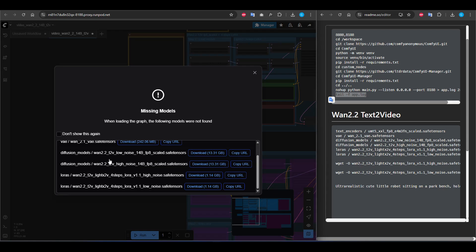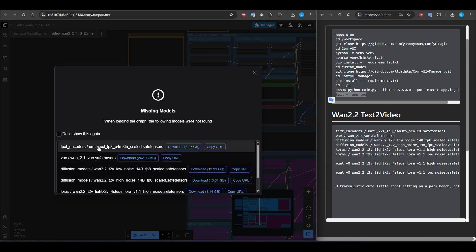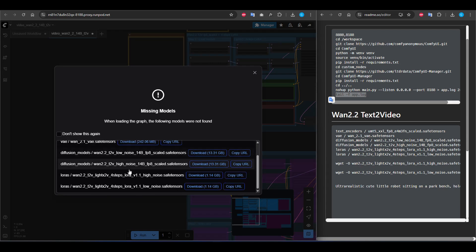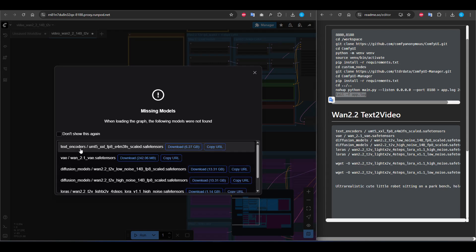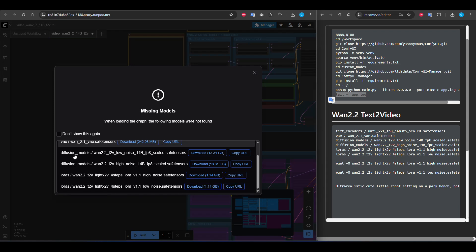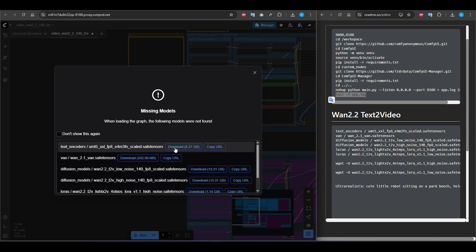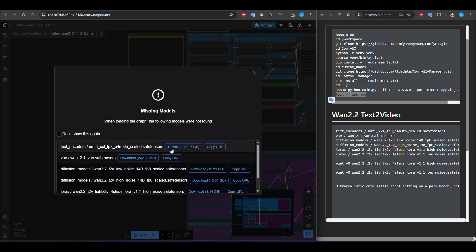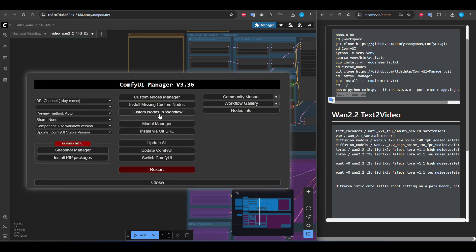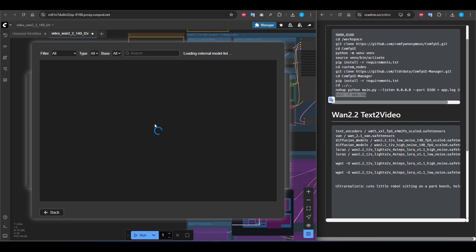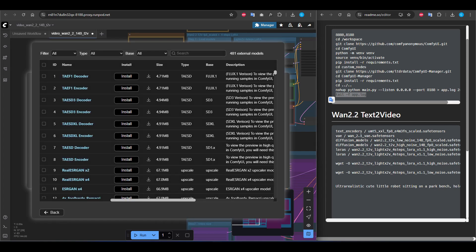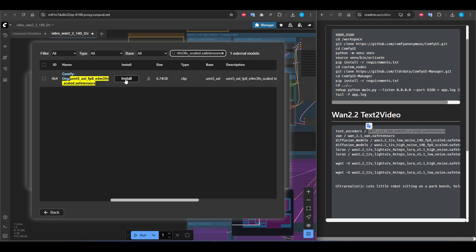It says we have some missing dependencies. We will download them one by one. If you click the download button it will not work, so you have to open manager from here, then model manager. We will download one by one.